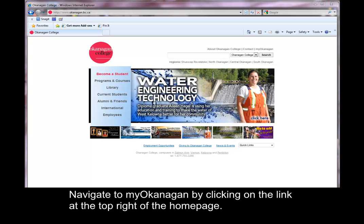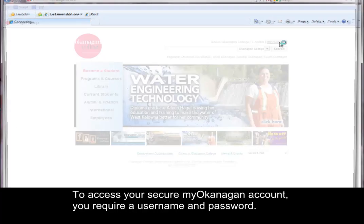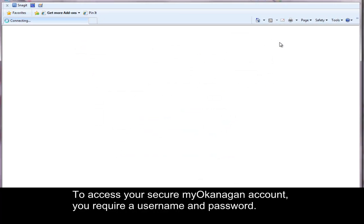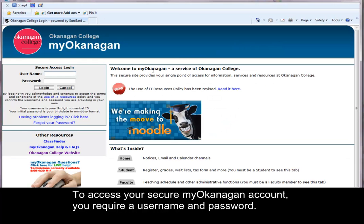Navigate to My Okanagan by clicking on the link at the top right of the home page. To access your secure My Okanagan account you require a username and password.